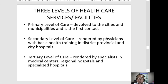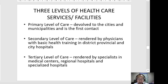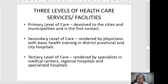Tertiary level facilities serve as the referral center for secondary level facilities. They cater to grave cases, terminal cases, and cases that usually require highly technical and highly specialized knowledge, facilities, and personnel. Examples include medical centers, specialized hospitals, and regional hospitals.